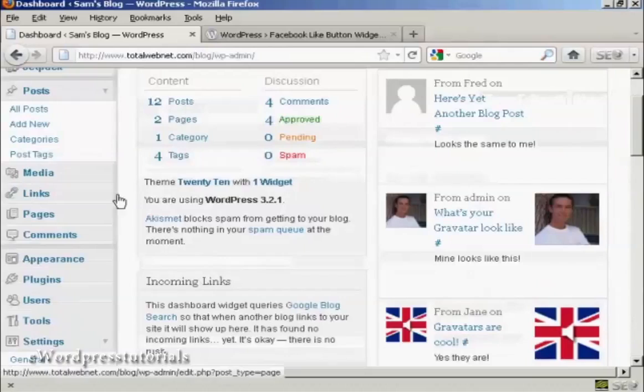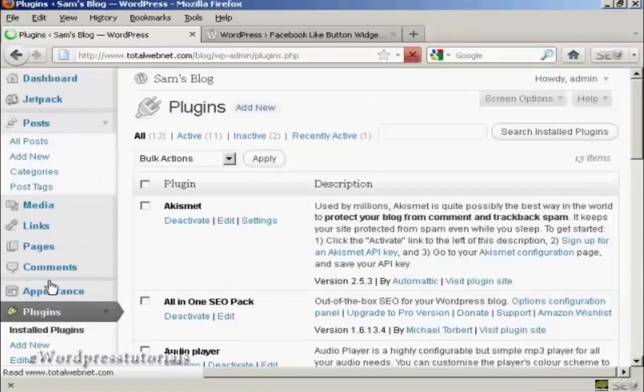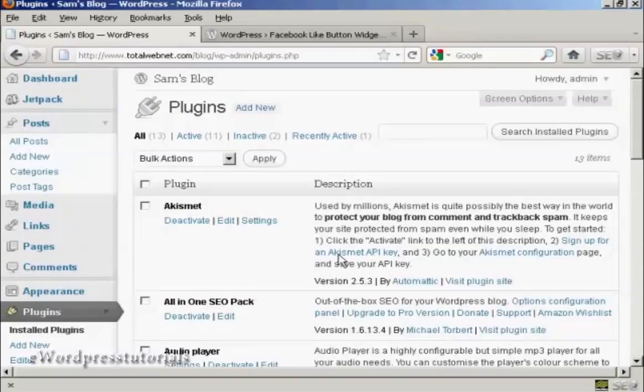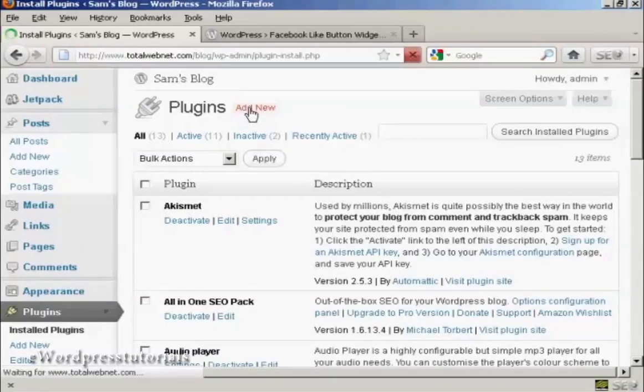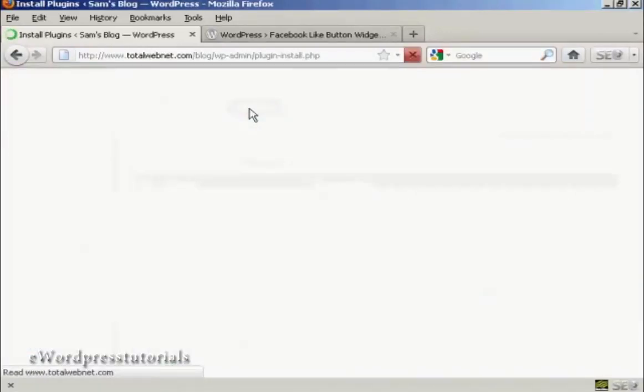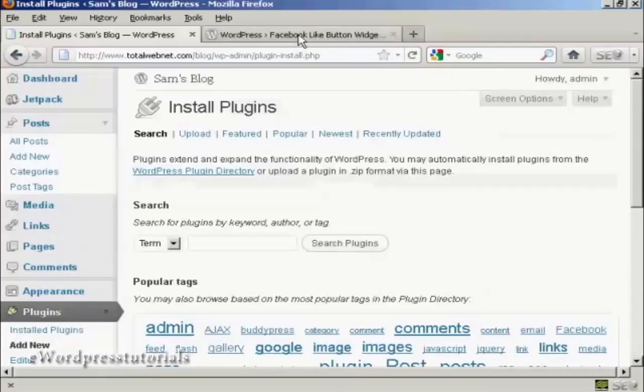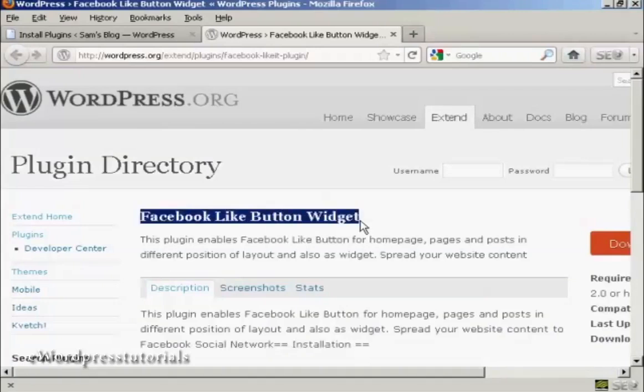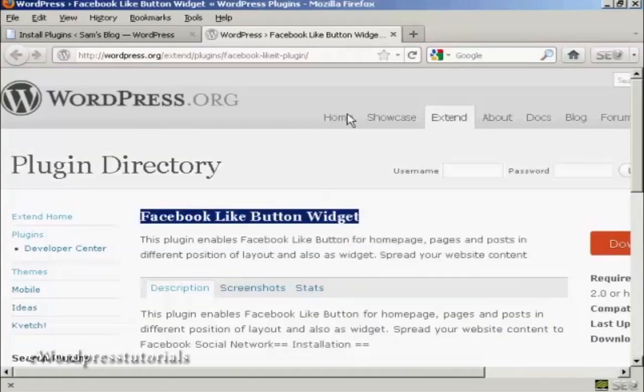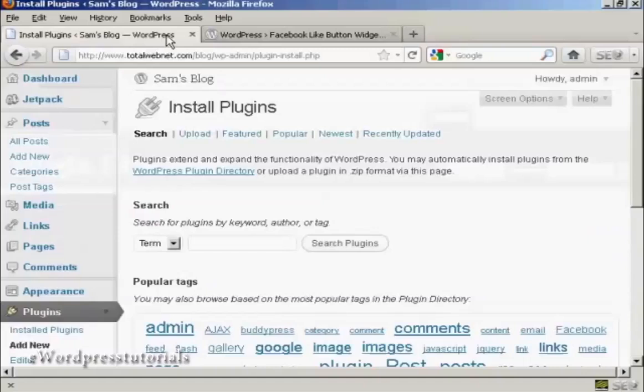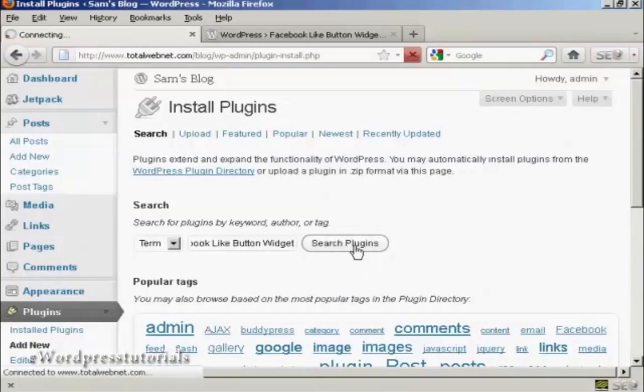So we'll come over to Plugins and click on Add New. What I'm going to do is copy and paste it from this page so that I know I've got the right one, because there are several different ones on there, but some require you to tinker with the code and so on, which is a bit of a hassle.